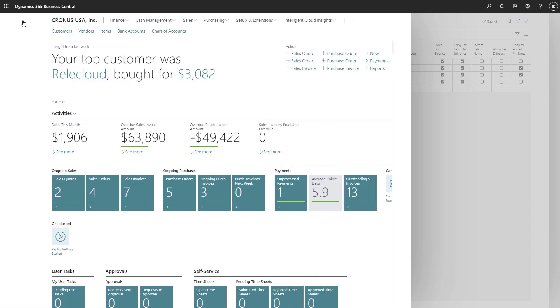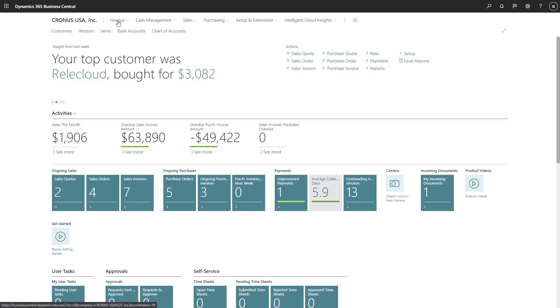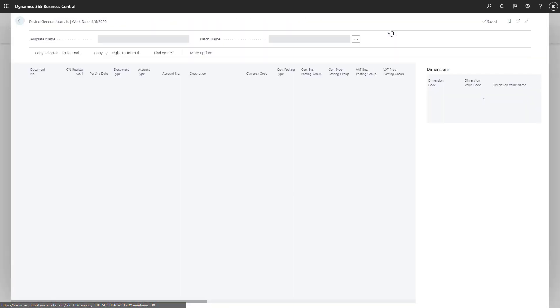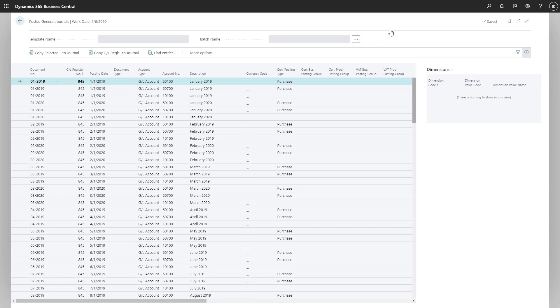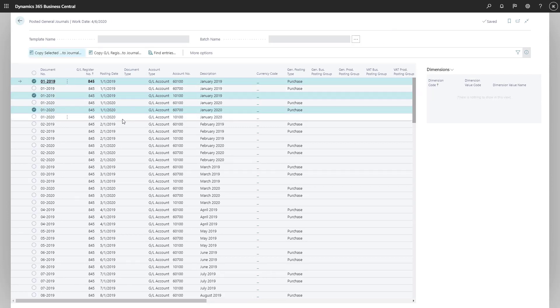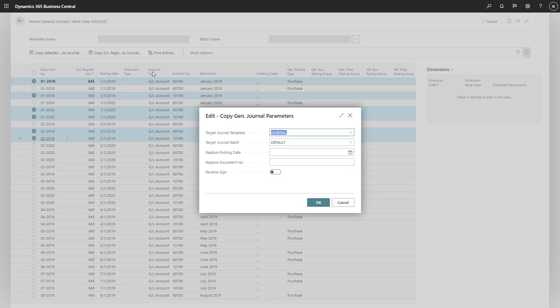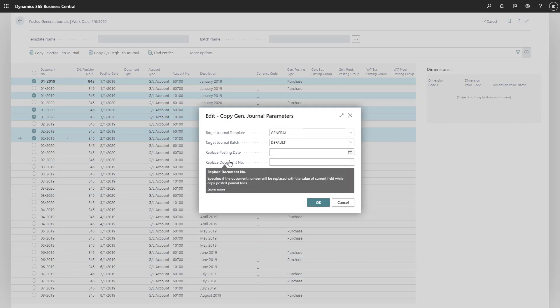On the Posted General Journals page, you can use the Copy Selected Lines to Journal action to create copies of posted general journal lines or a batch with opposite signs.